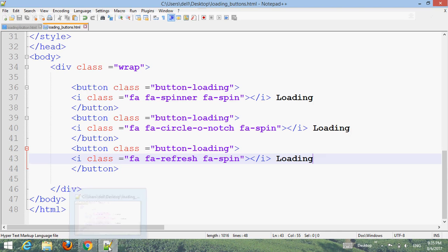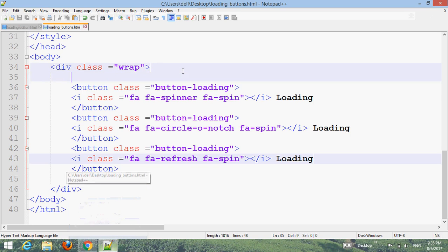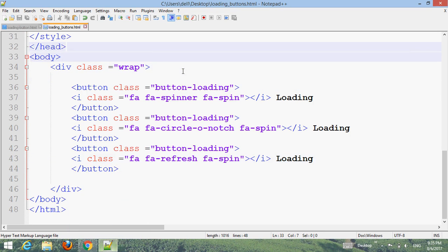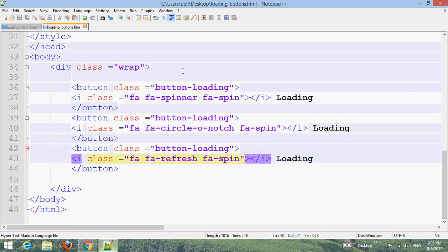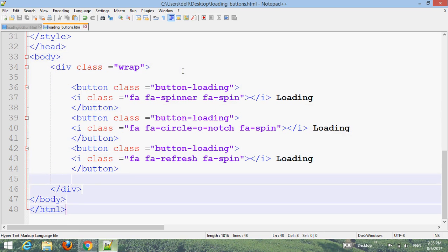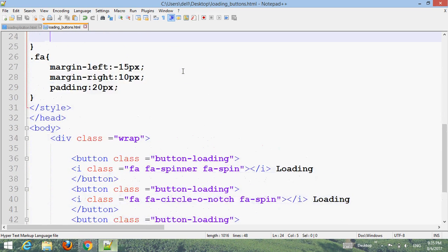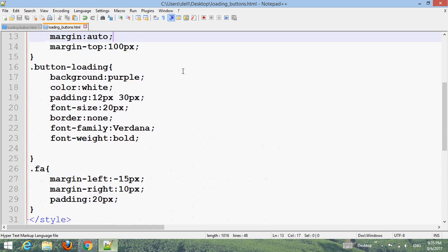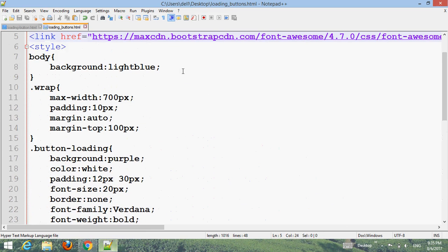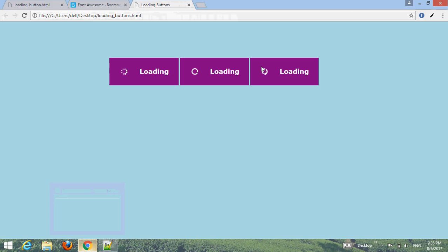Let's review one more time. First create a div with class wrap, then add buttons, then add Font Awesome or Bootstrap CDN, then add CSS styles. The output is shown on screen. Thank you for watching our YouTube channel. Goodbye for now.